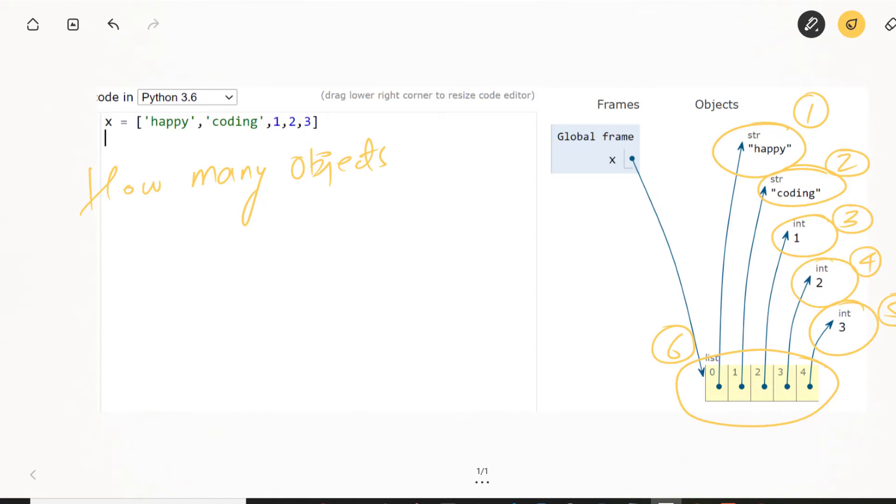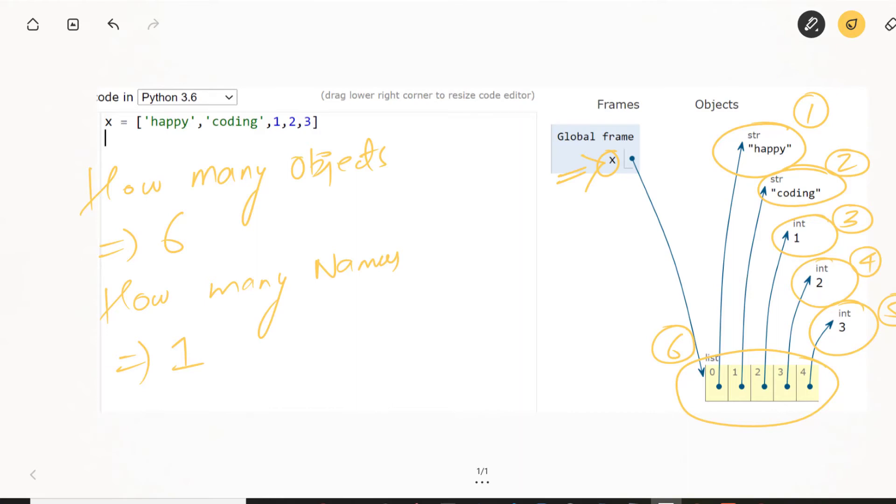And if I ask you how many names, how many names are here? So names or variables. So that answer would be one, which is X. So this is how a collection is stored in memory.